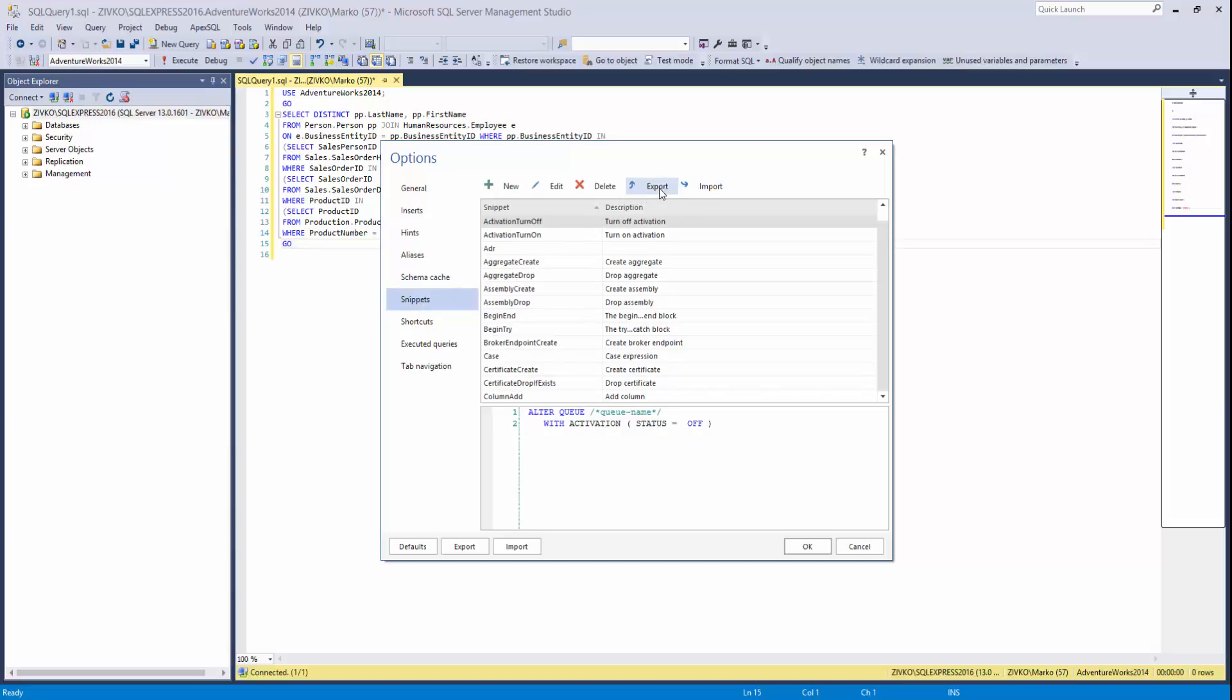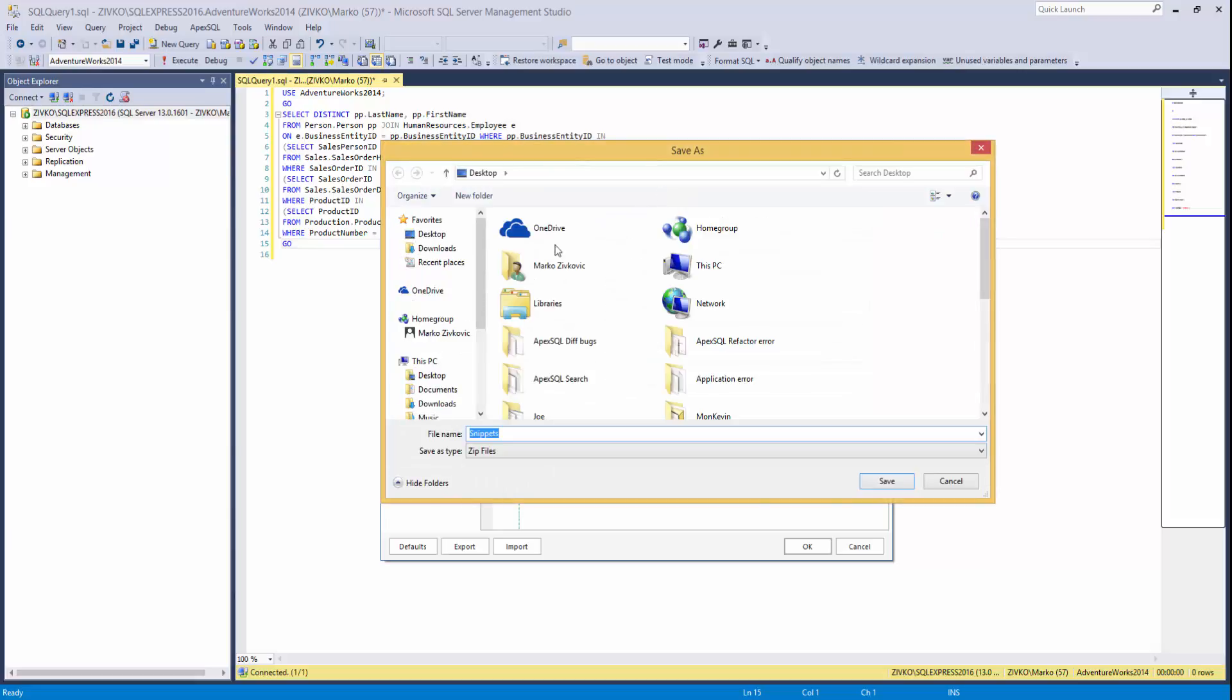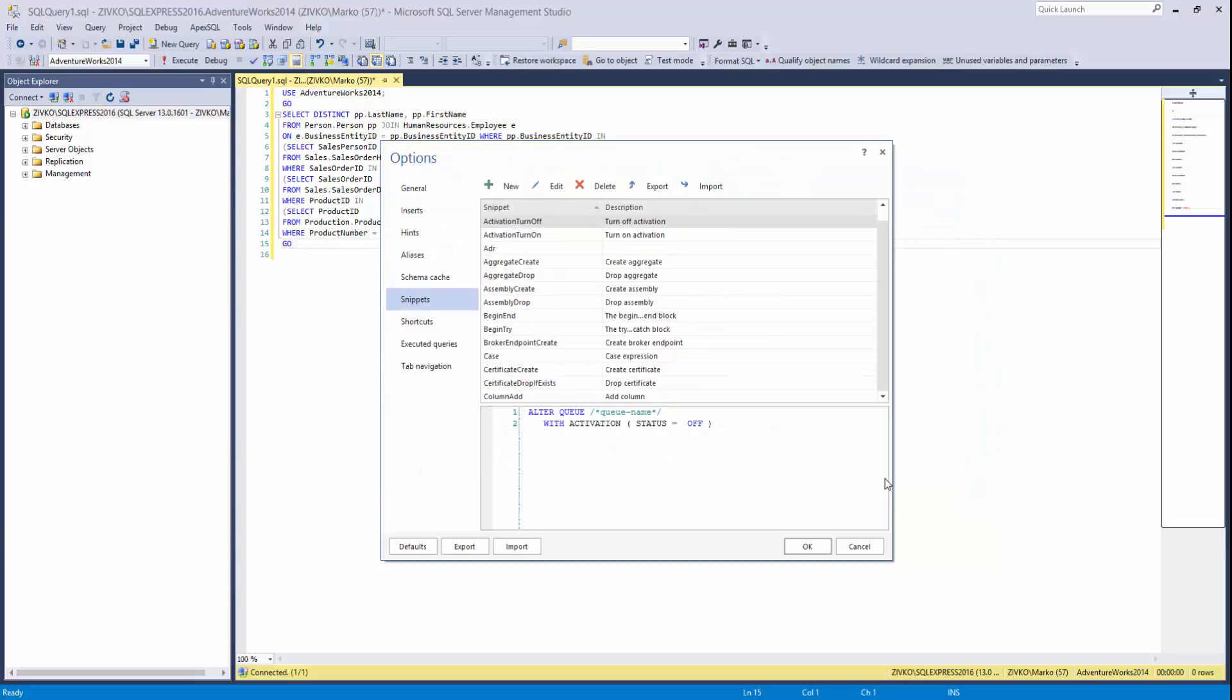When using the Export option, all built-in and user-defined SQL snippets will be compressed as a snippets.zip file.